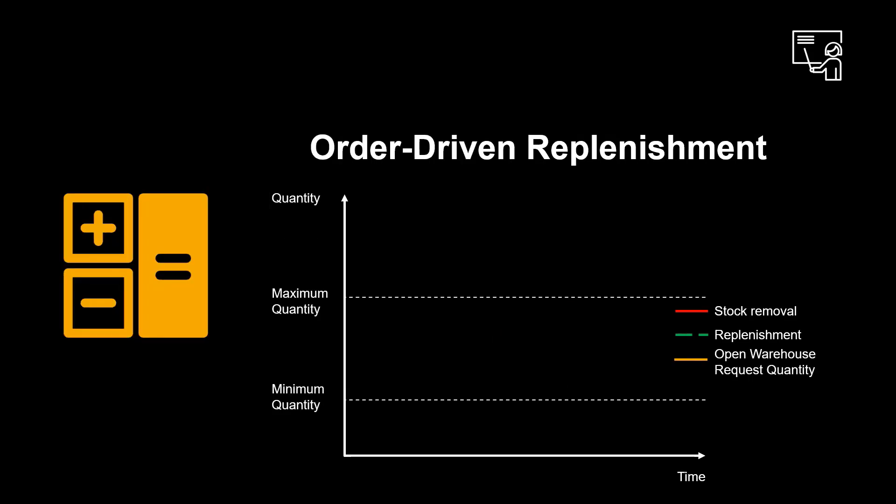Order-driven replenishment works slightly different. It is, like planned, started either in online or batch mode. It calculates replenishment quantities according to open warehouse request quantity. It is started when stock figure is lower than the required quantity. It rounds up to multiples of minimum replenishment quantity. Exceeding maximum quantity is possible.